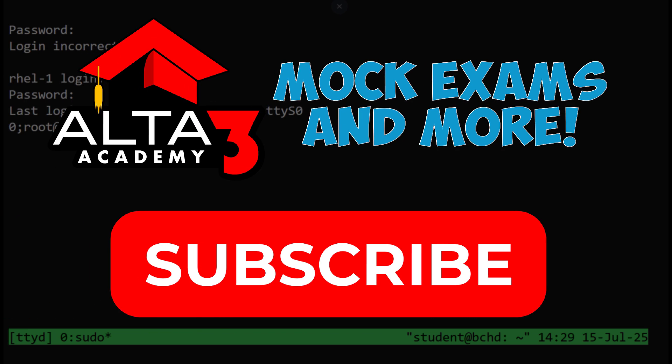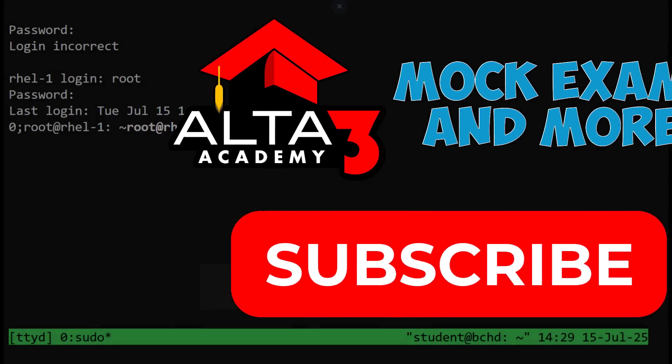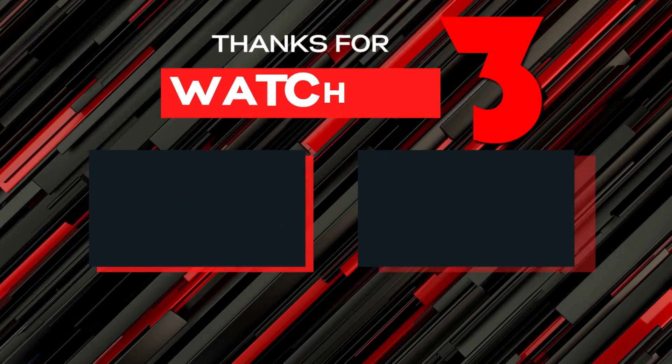Make sure you subscribe to our channel for more great RHCSA prep. And check out the link in the description to visit Alta3 Academy for mock exams and much more. See you next time.